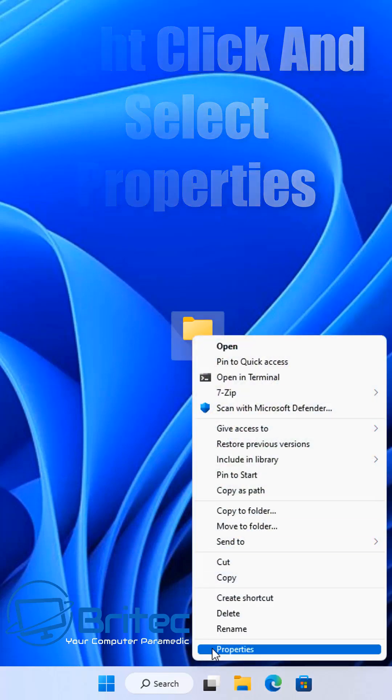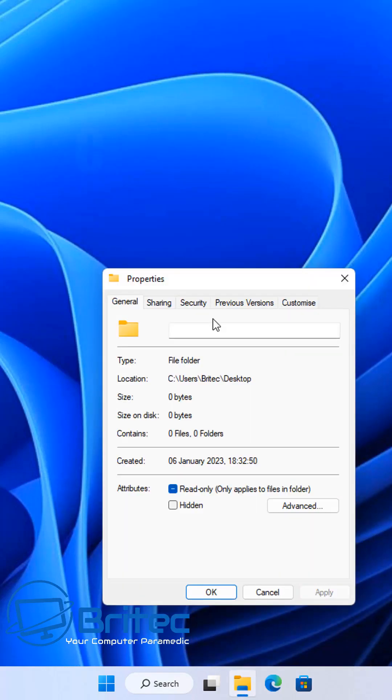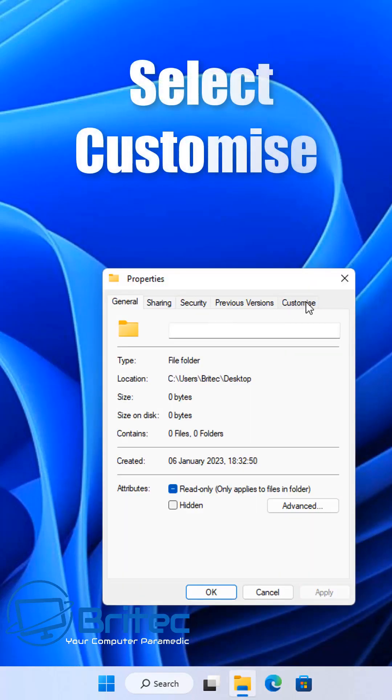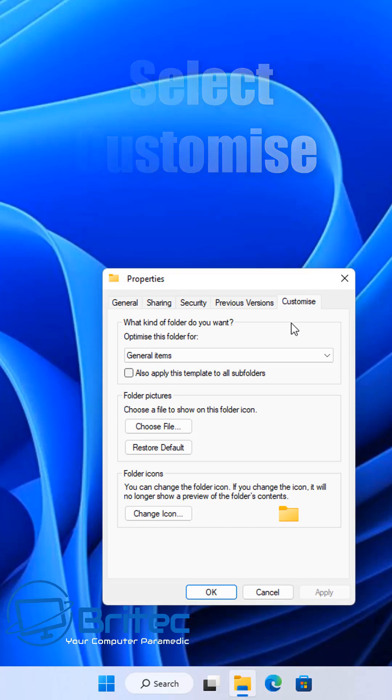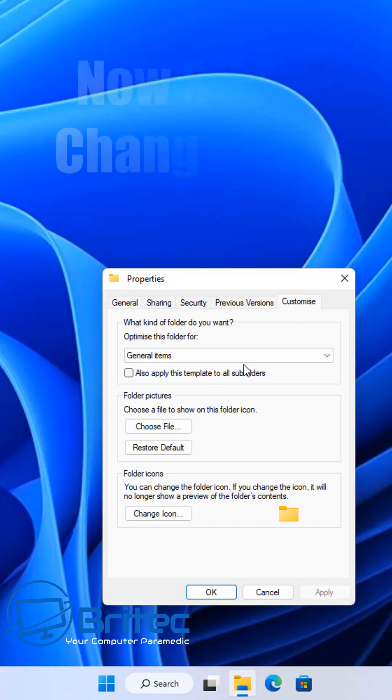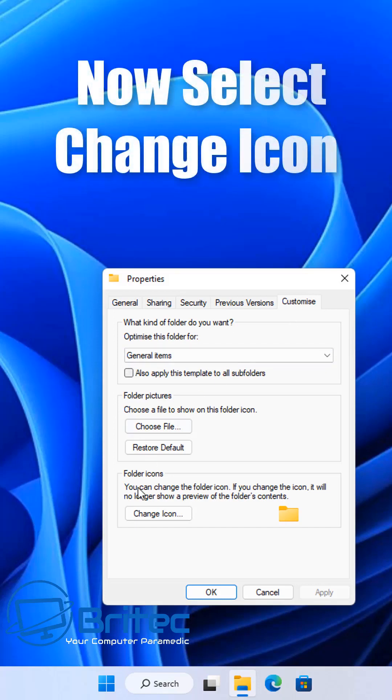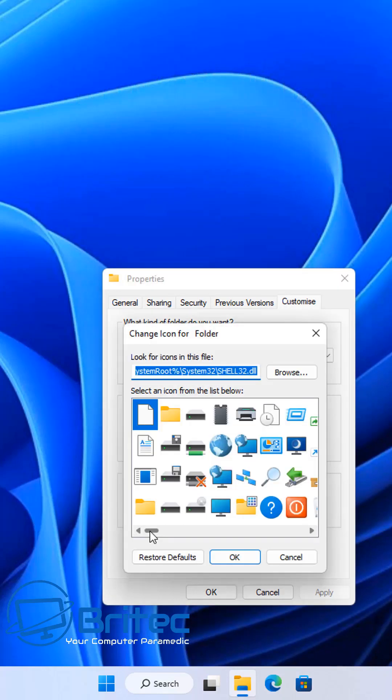Now all we need to do is right click on this folder and go down to properties. Click on the customize tab and then from here we need to go down to select an icon.